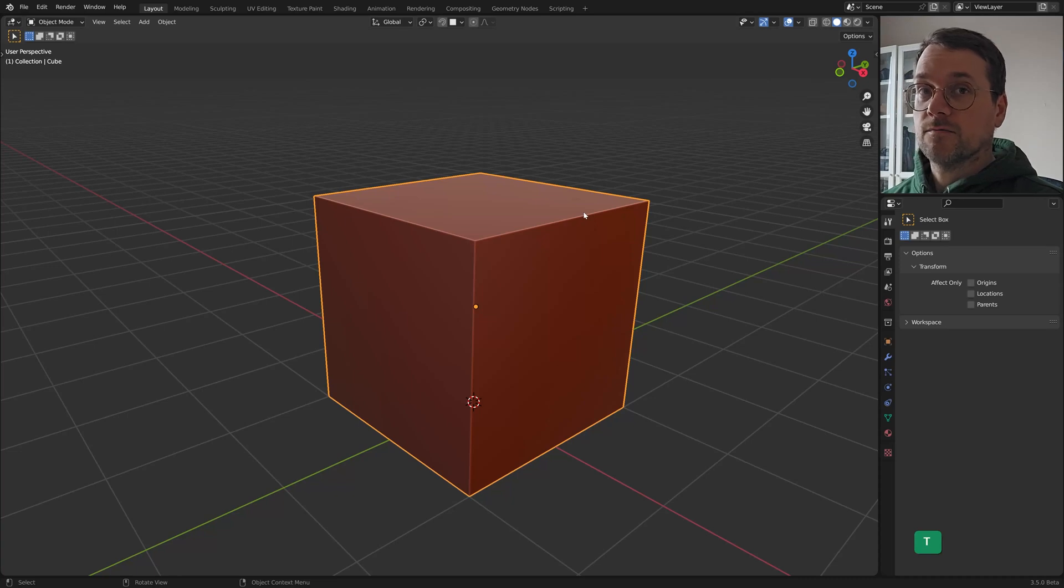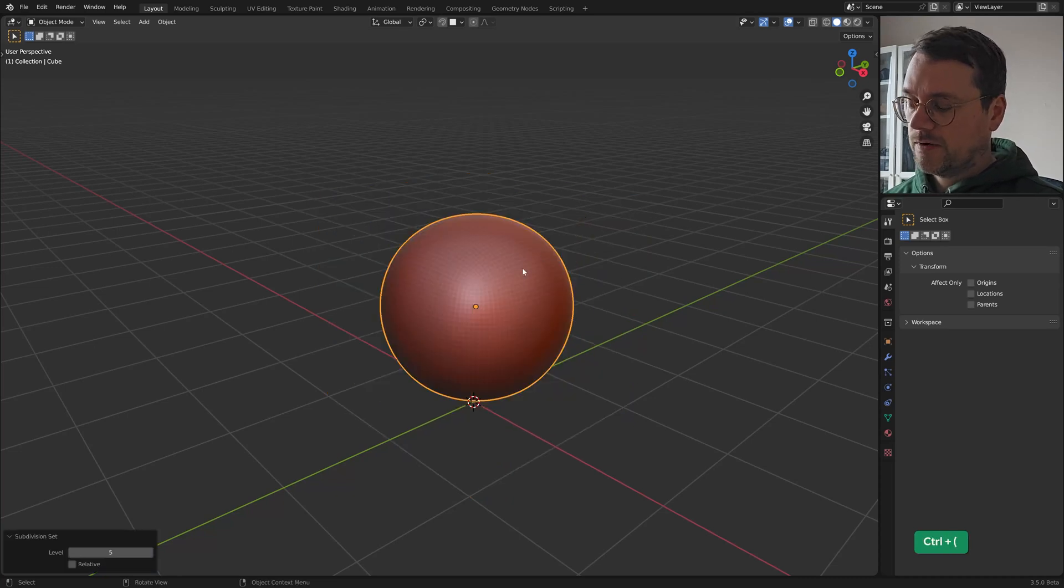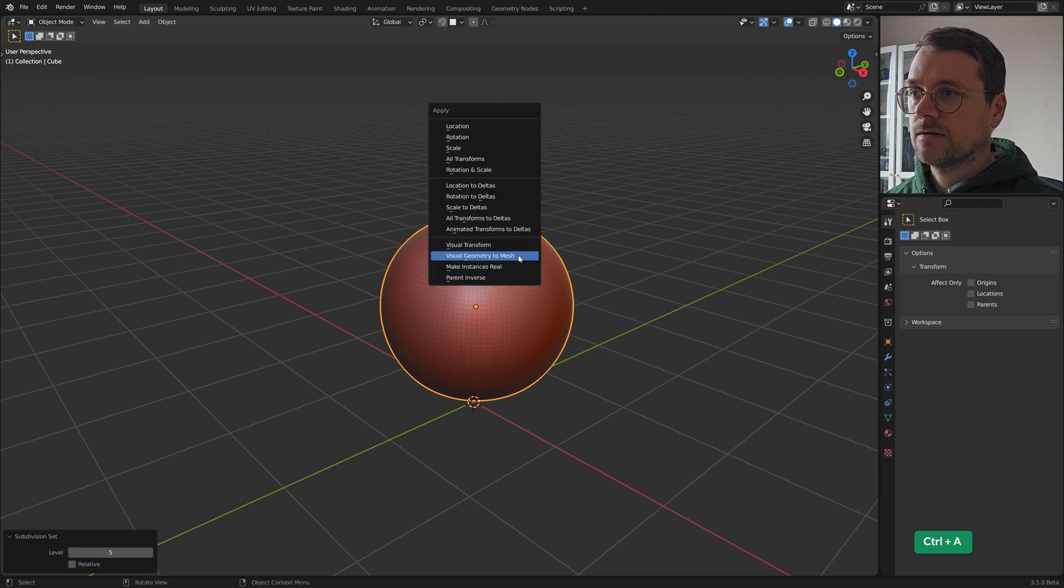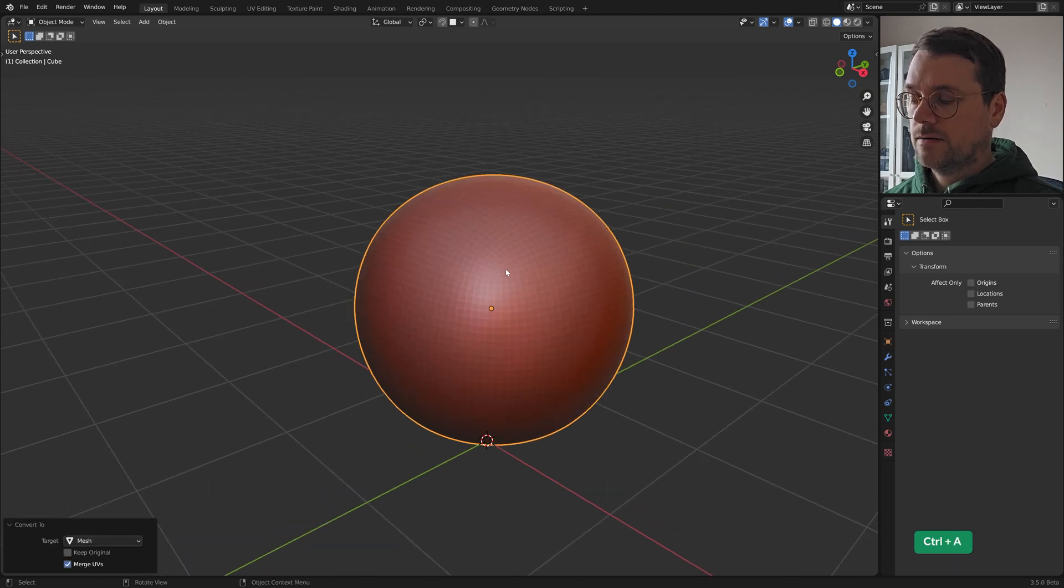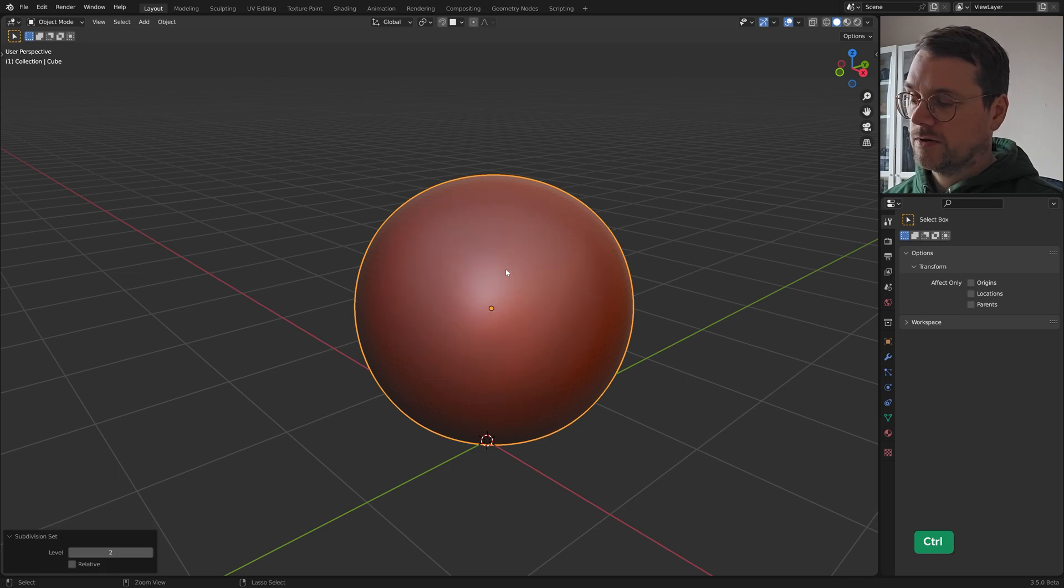Let's turn this into a robot helmet. First I will subdivide by pressing Control 5 and apply it. Apply two more levels of subdivision. Apply that as well.